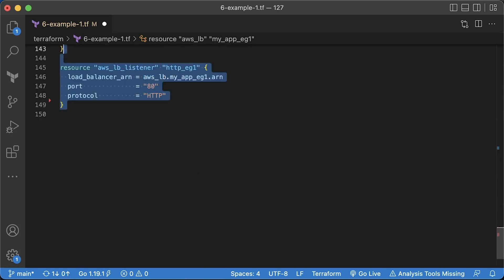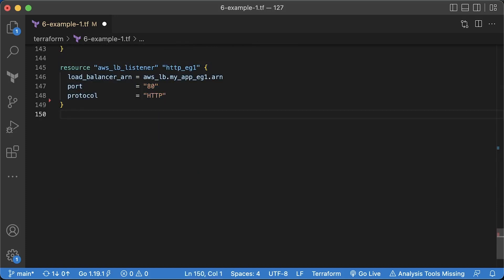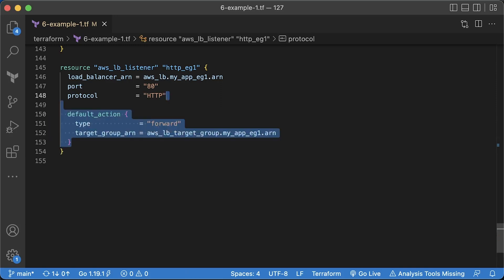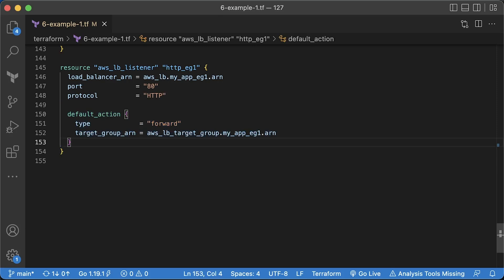Each load balancer needs a listener to accept incoming requests. In a listener, you can define the port, in our case it's 80, and a protocol which is a plain HTTP. Also, you need a default action to route traffic somewhere. Here we forward all incoming requests to our target group on port 8080.